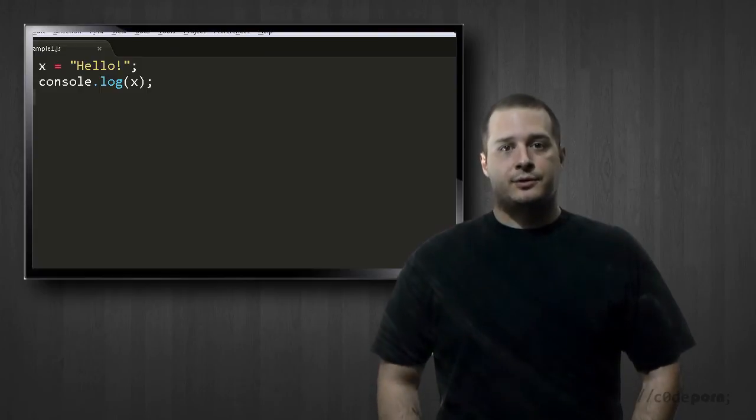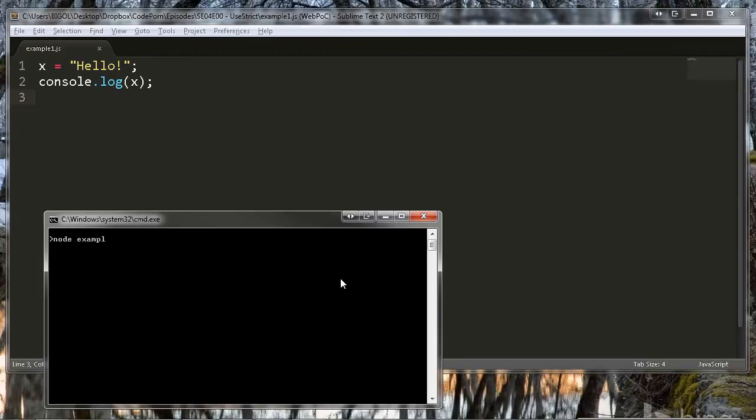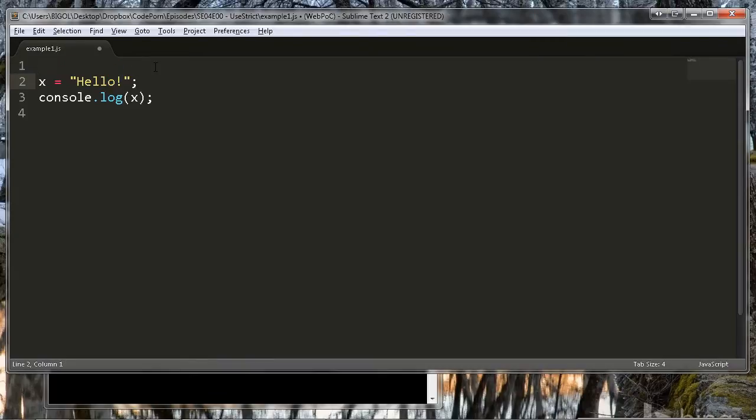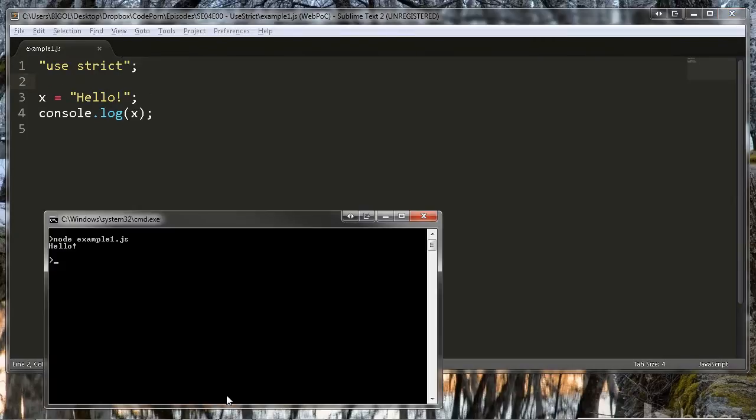For example, let's look at this simple JavaScript code. All it does is assign the string "hello" to X and then write the value of X out to the console. If we run this using node.js, we'll see exactly as we expect, which is "hello" written out to the console. But if we add "use strict" to the top of this script, we'll get an error telling us that X is not defined.